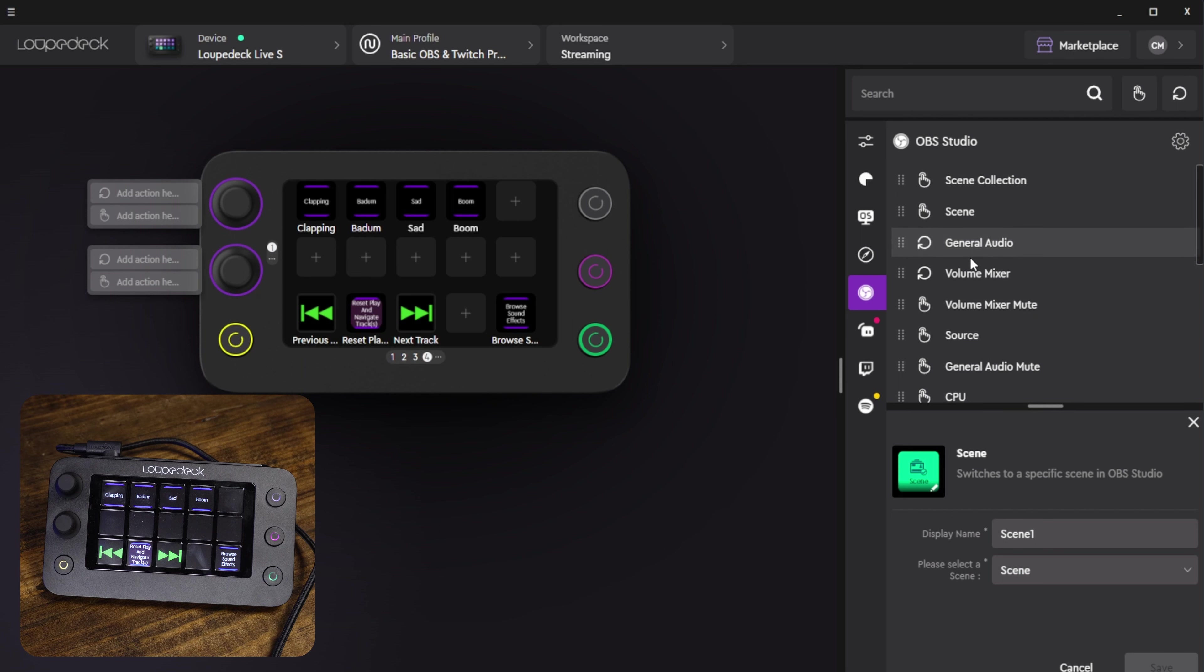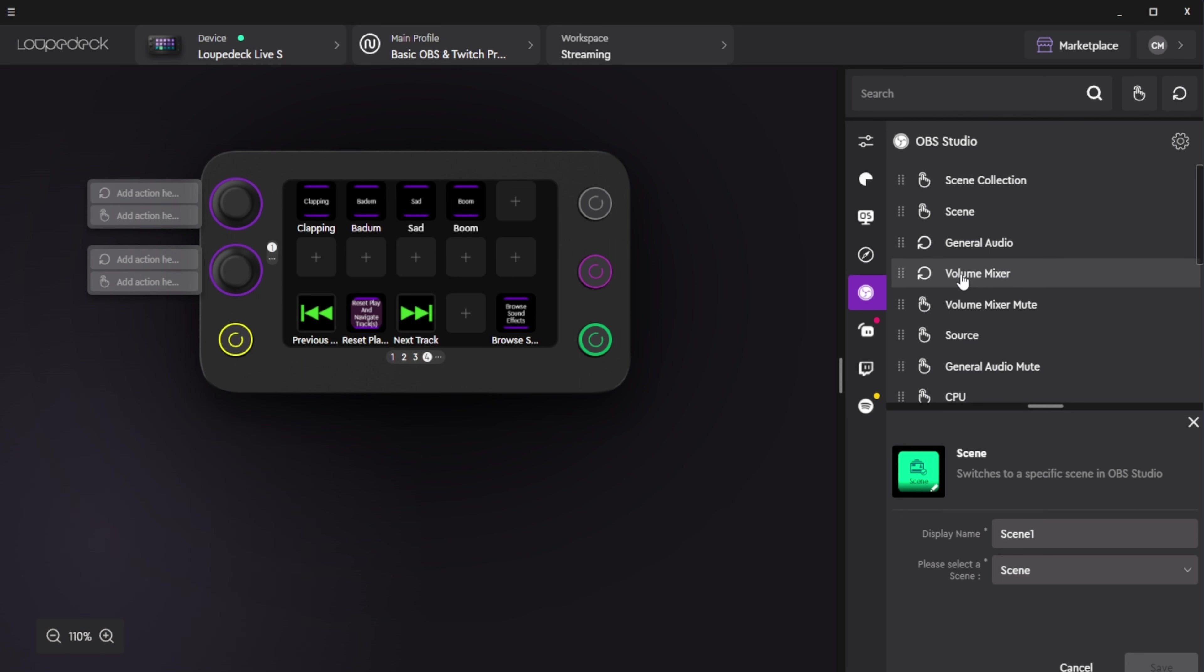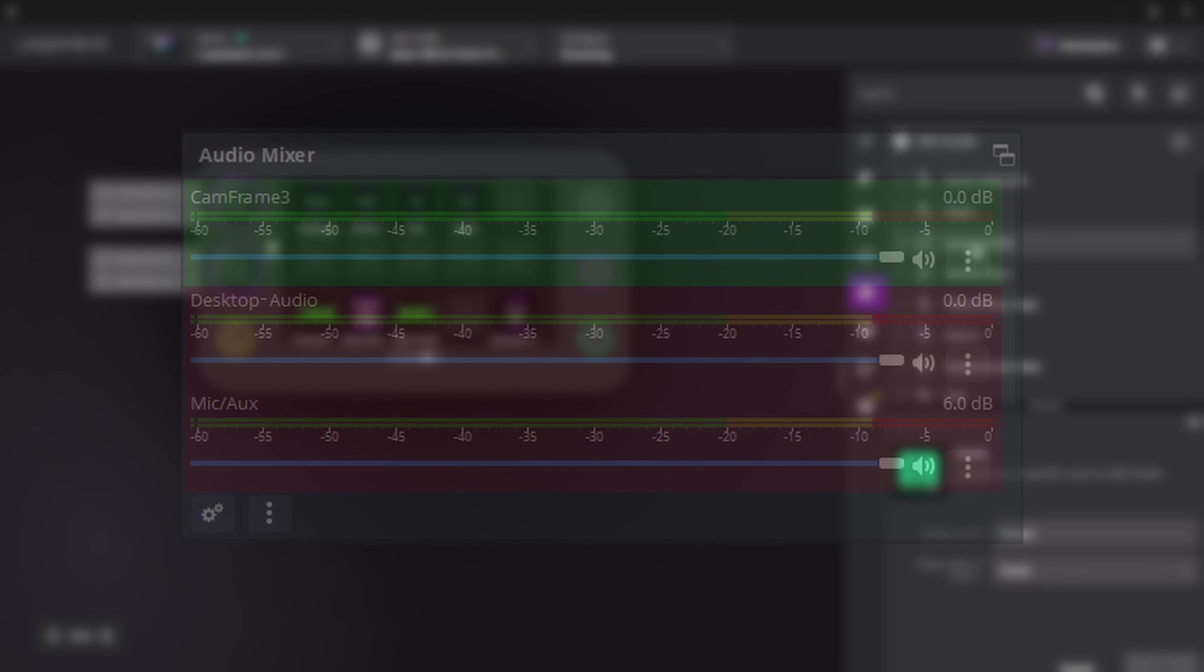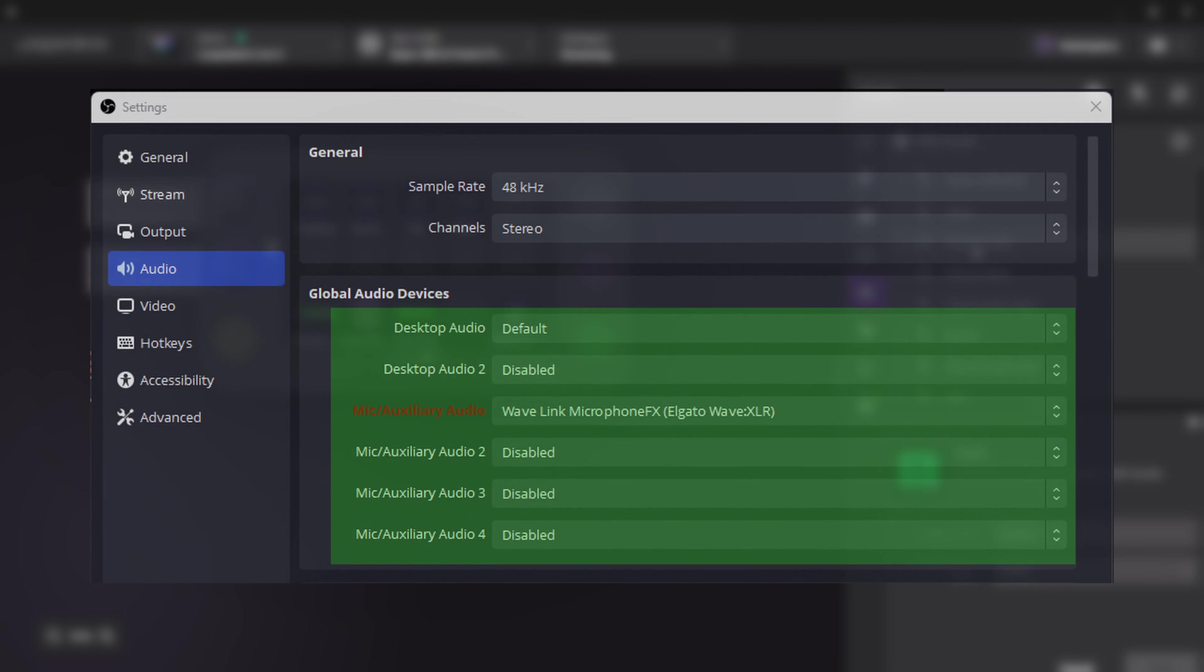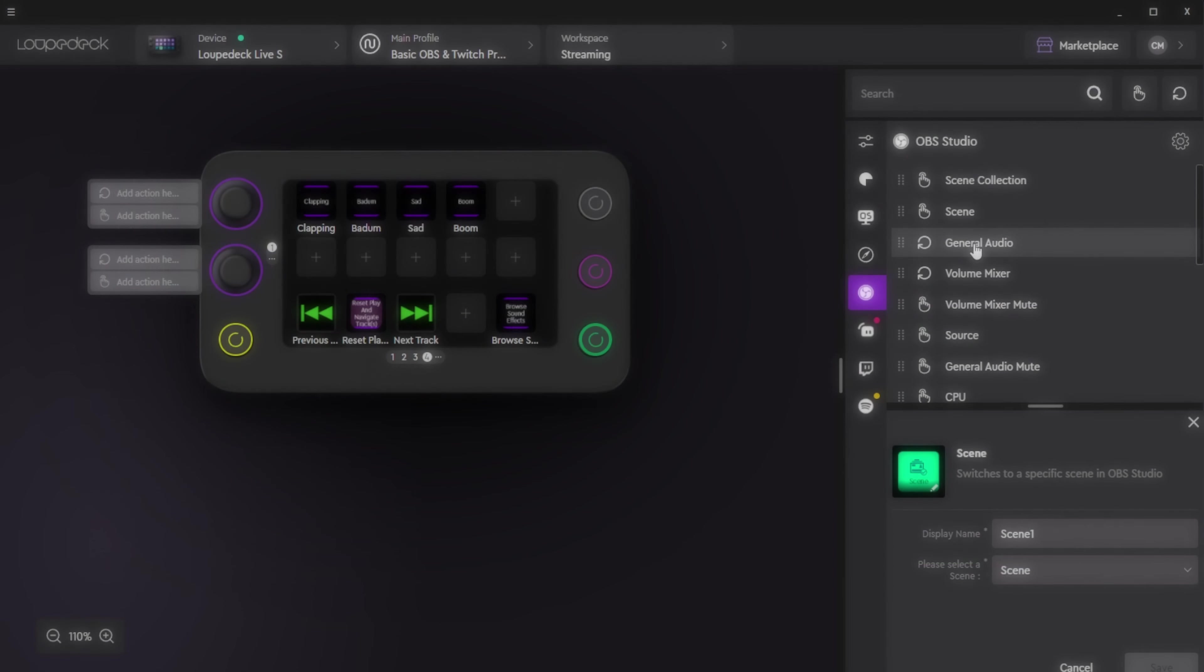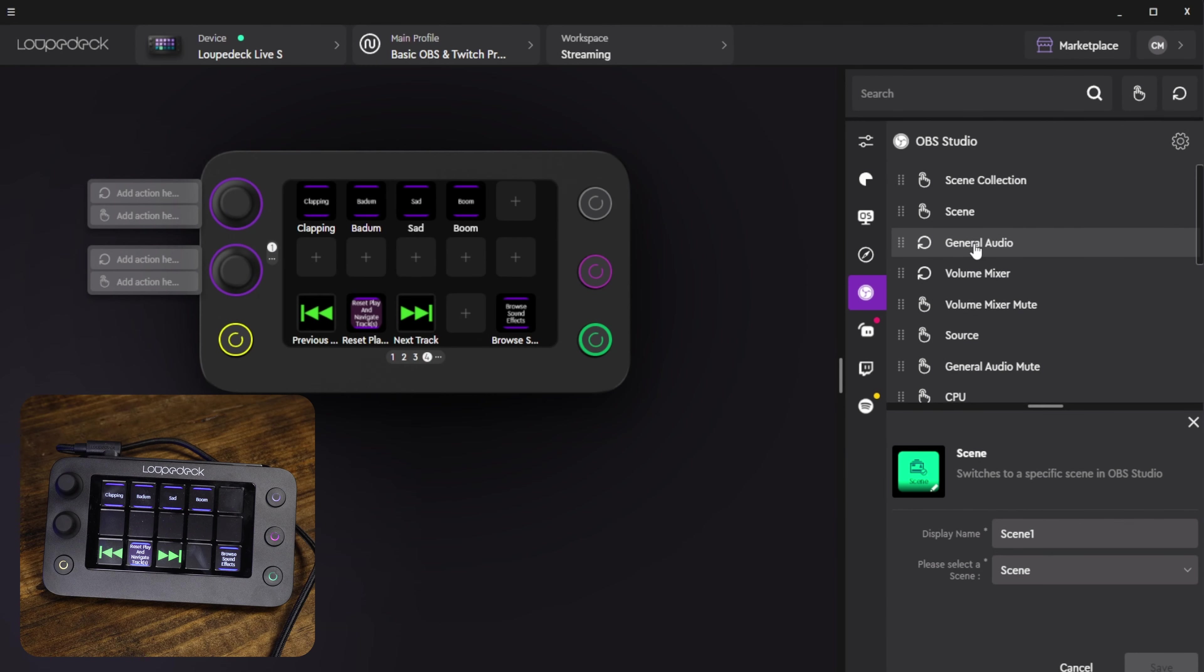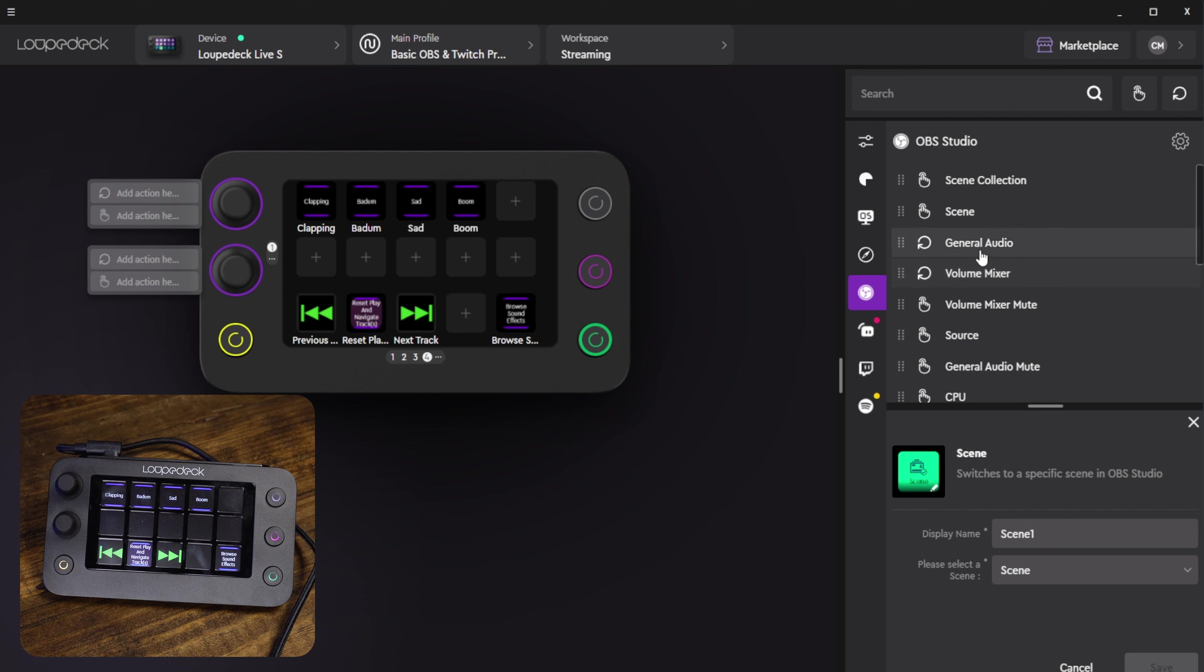One of the things that confused me as I was trying to adjust my microphone a second ago and I couldn't figure it out because I would think it was under the volume mixer. The volume mixer is going to be all of your sources inside of your scene in OBS and the general audio is going to be the audio settings inside of OBS that you set like your desktop audio and your microphones that you set inside of there. So volume mixer is going to be specifically your sources inside of your scene. General audio is going to be everything you set up in the settings panel.